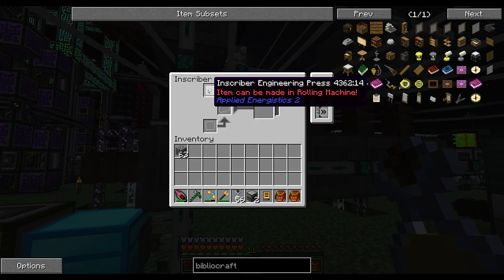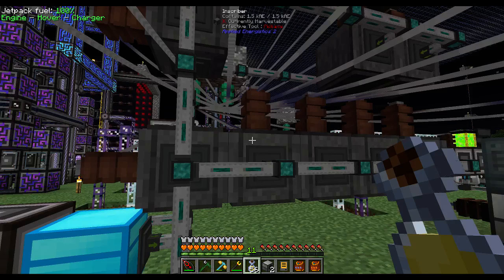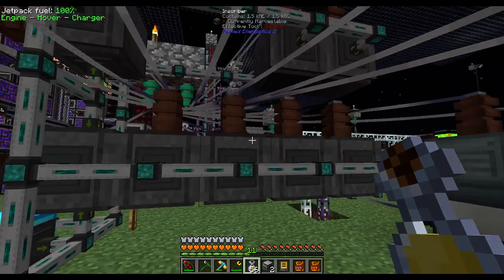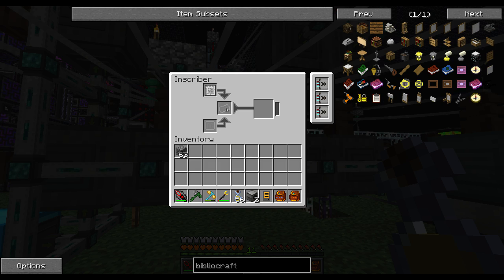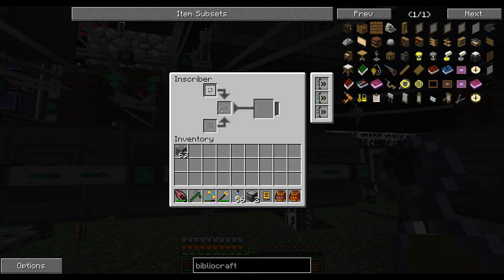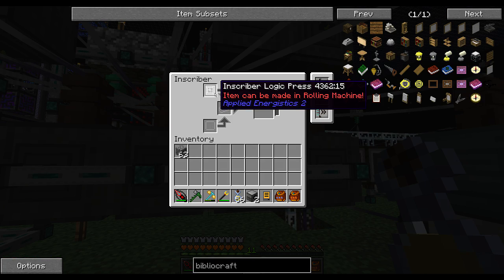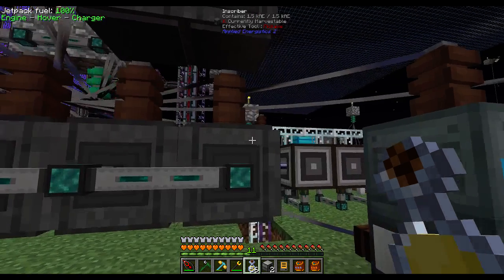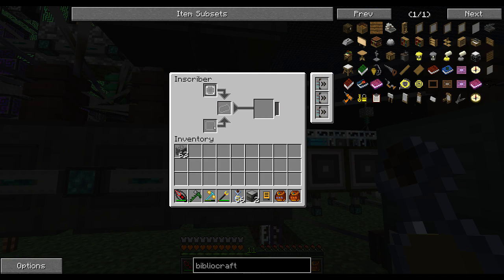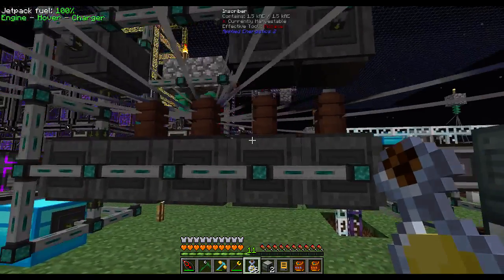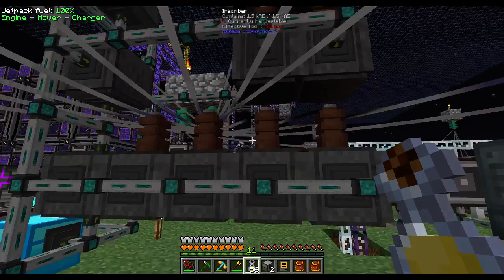This one is the inscriber engineering press — that's for the diamond ones. Calculation press, this one's for the pure certus. Logic press, this one's for gold. And silicon press, that's to make the silicon part that goes on the bottom of that first one. You can put acceleration cards in if you want them to go faster — they're really slow.